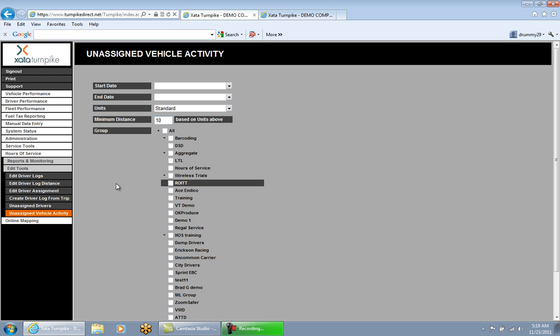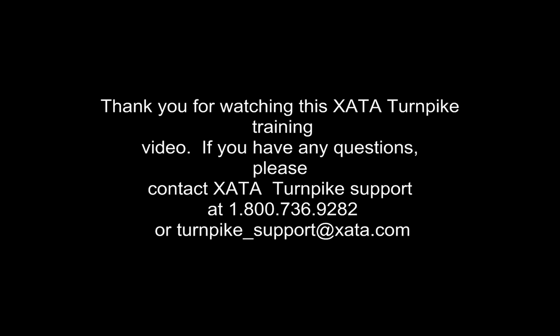Both reports give you visibility into what drivers are not doing pre-trip inspections and what vehicles have not had pre-trip inspections performed for the selected date range — both of which are compliance issues.